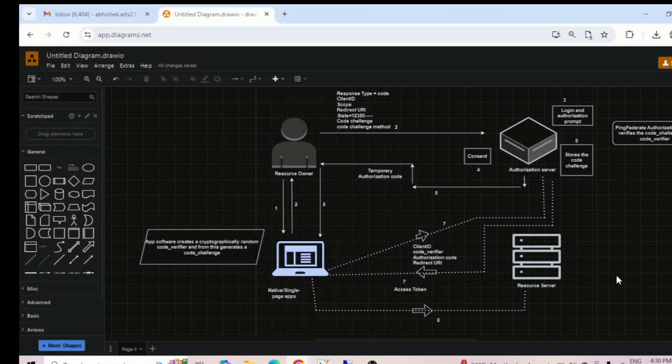We are in PF29 part 2, that is authorization code grant with PKCE flow. Let's quickly discuss the workflow diagram, then register the client, and then go for testing using Postman. The workflow diagram will be just like the auth code flow only — there are a few things we need to understand about PKCE, but the flow will be the same.